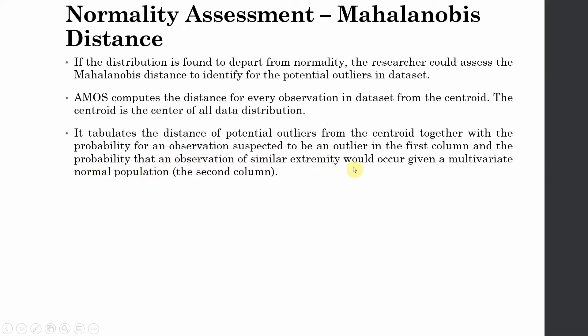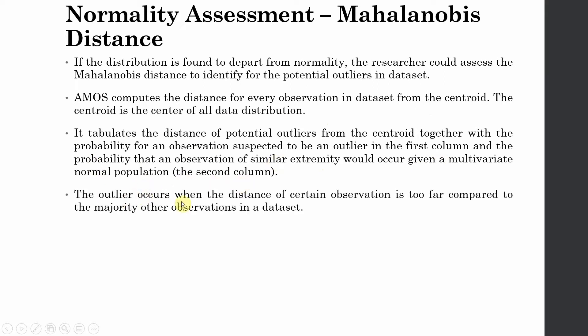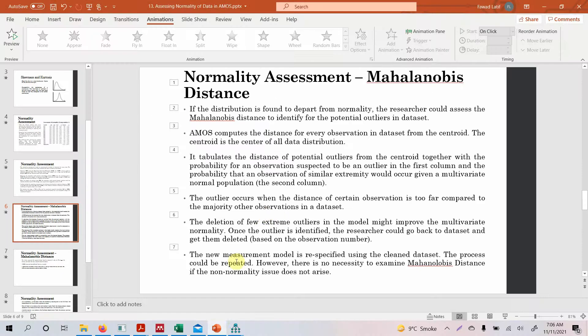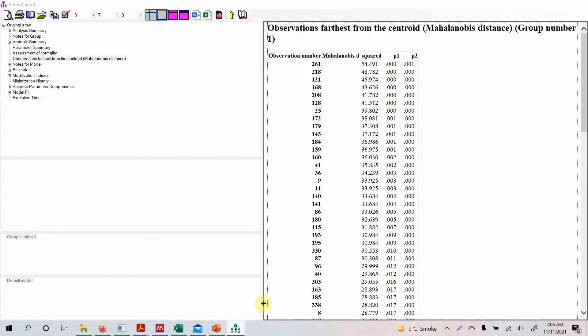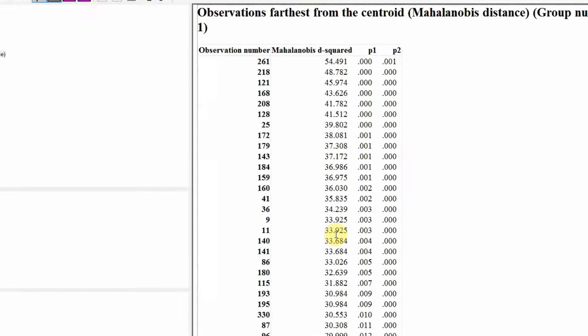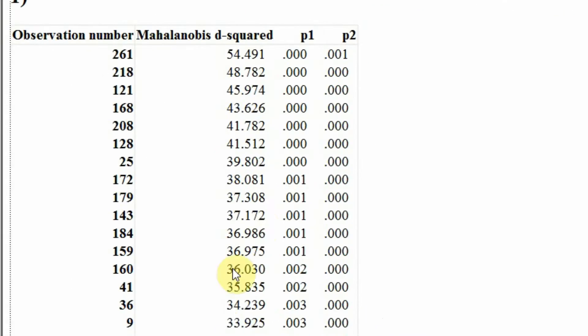It tabulates the distance of potential outliers from the centroid together with the probability of an observation suspected to be an outlier in the first column, and the probability that an observation of similar extremity would occur given a multivariate normal population - that is your second column. So the outliers occur when the distance of certain observation is too far compared to the majority of other observations in the data set. Now if we go back here and